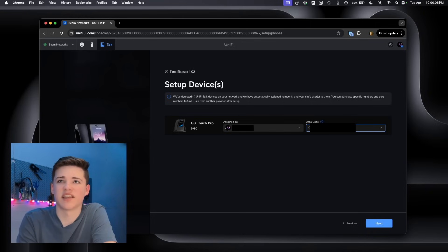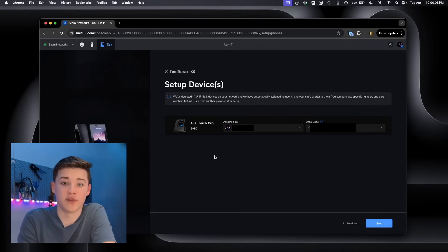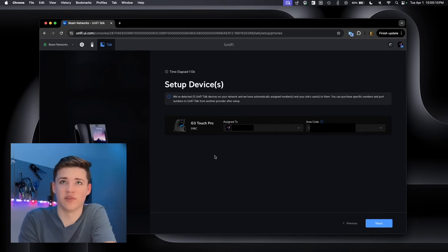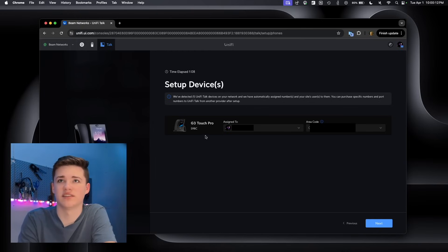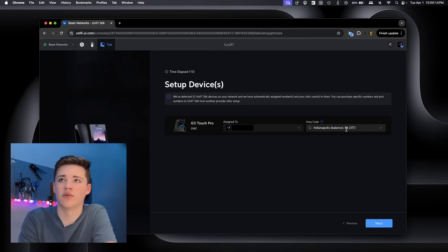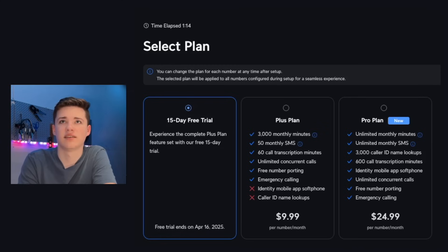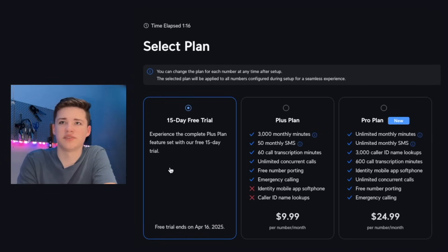It says it's assigned to me as the user. I'm the only user on this install because I'm the only person on this console. It says it's assigned to me with the area code of 317. So we're going to click next. And it's going to give us a couple options here.